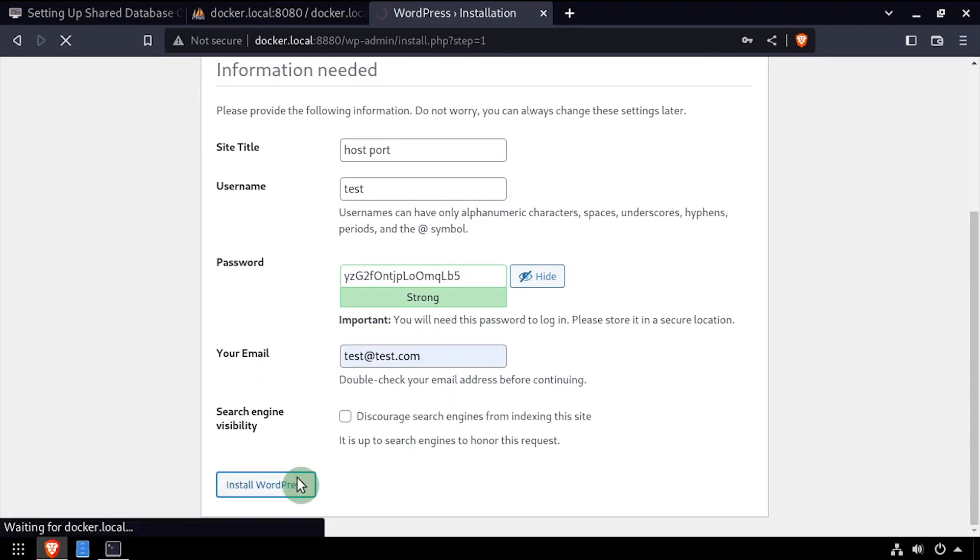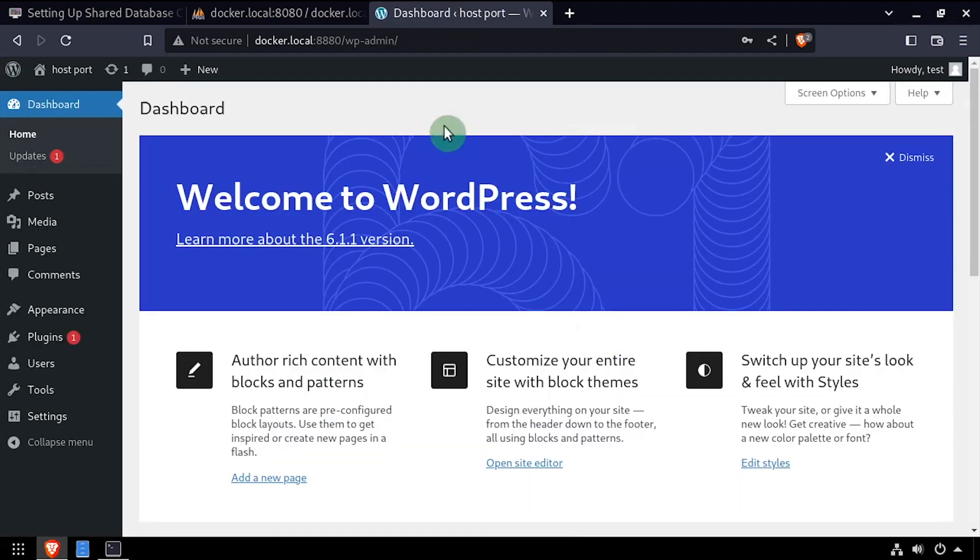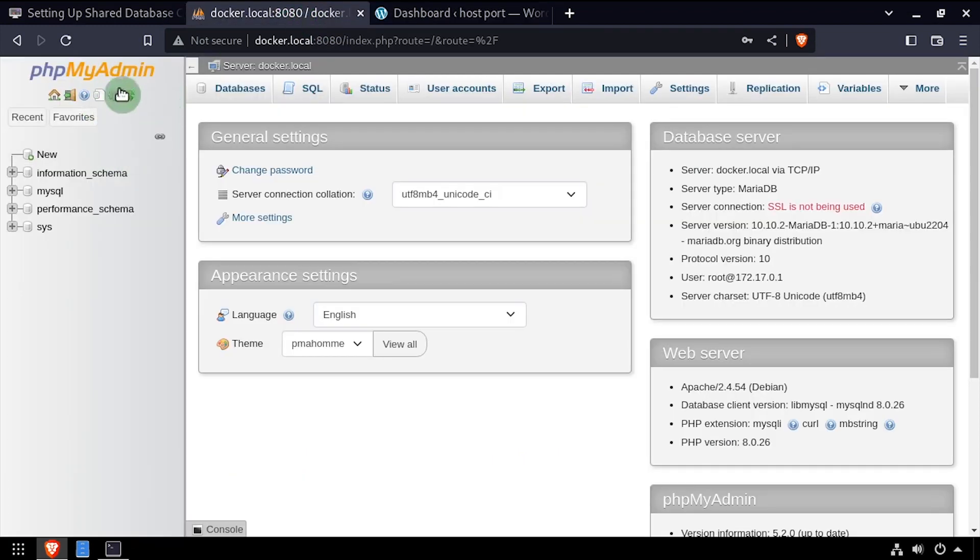I'll quickly step through the WordPress setup one more time to show that the shared database is being used to store the WordPress data.